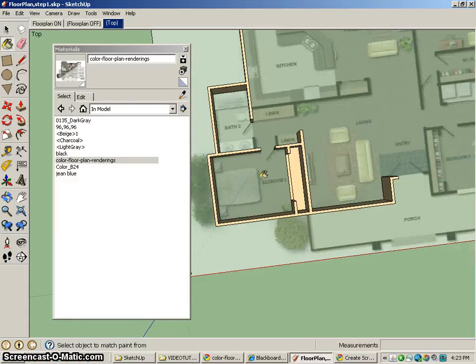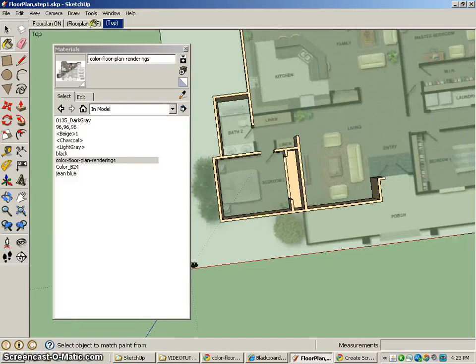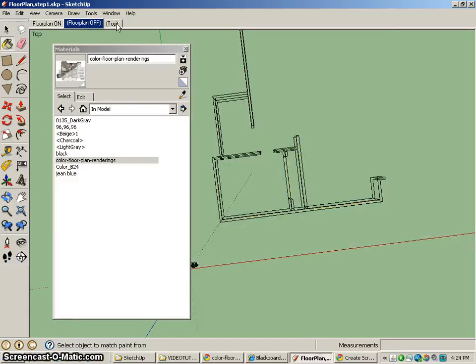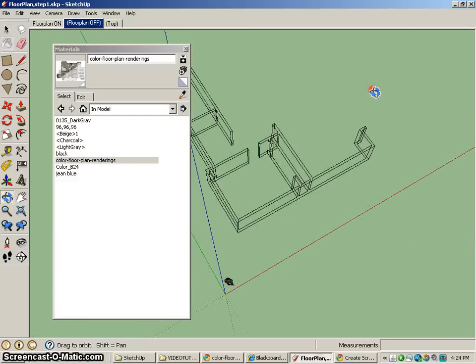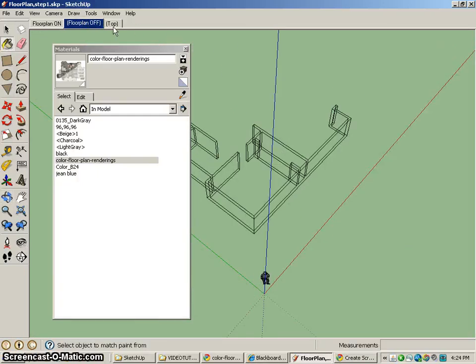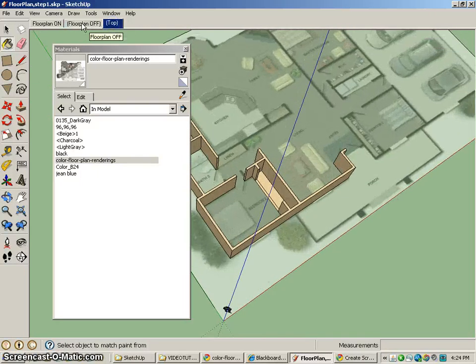So, cool. That's what we're trying to get to. And then we can turn off our floor plan and just see what our models look like.